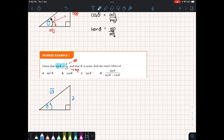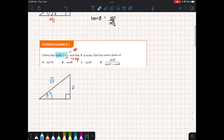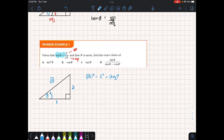We can calculate the adjacent side using Pythagoras. The hypotenuse squared is 5, so we get the square root of 5 squared take away 2 squared equals the adjacent side squared. That gives us 5 minus 4, so the length of this side is 1.